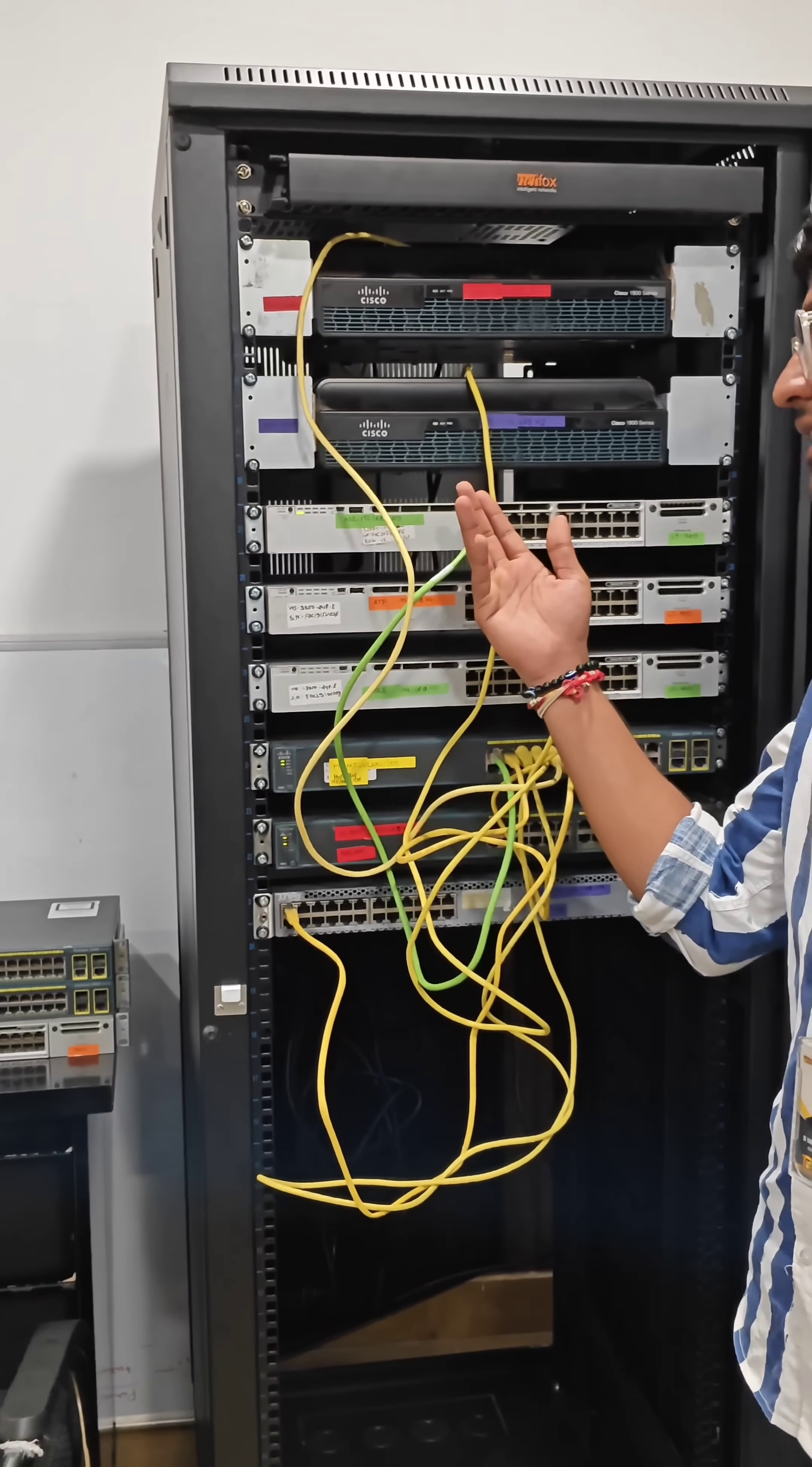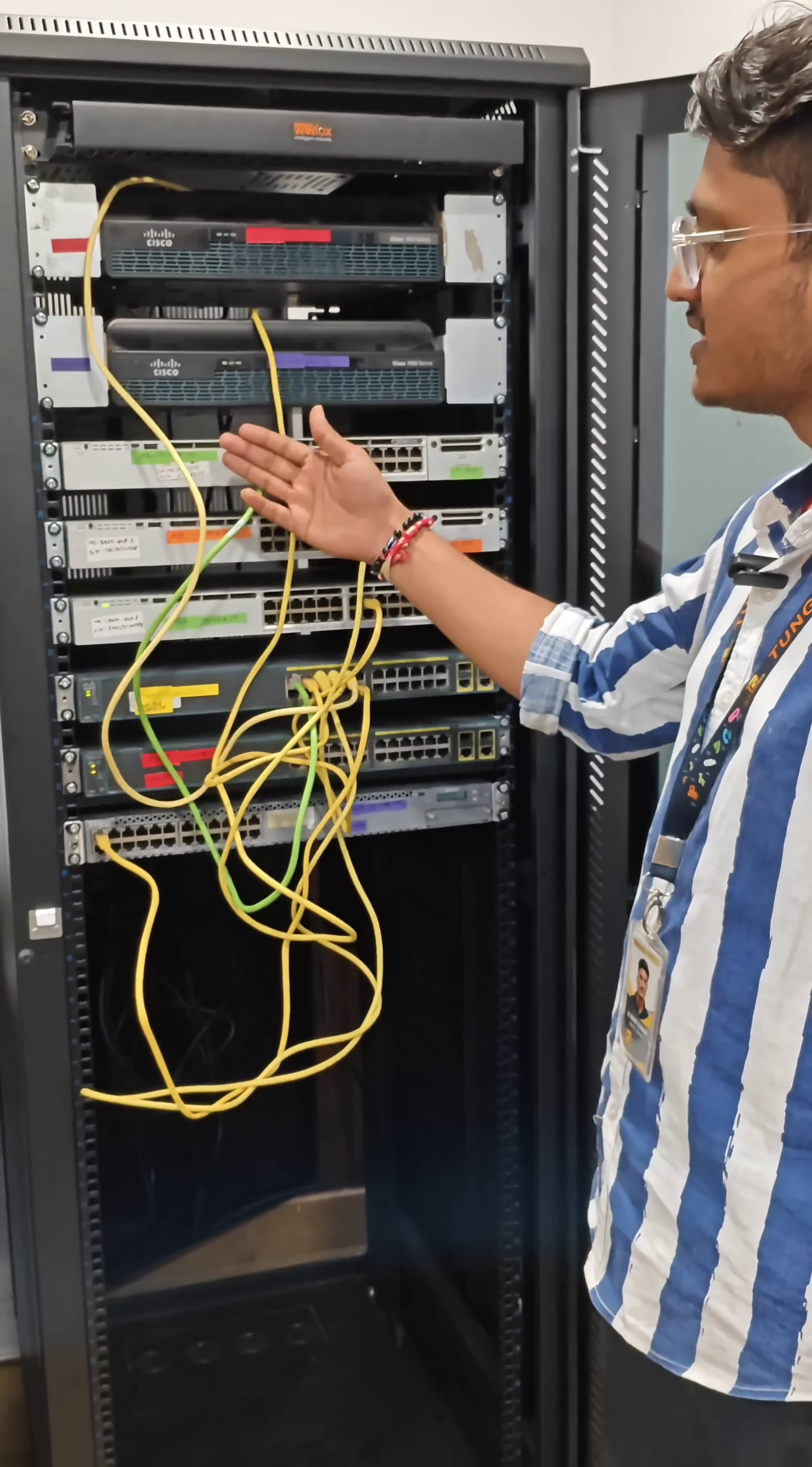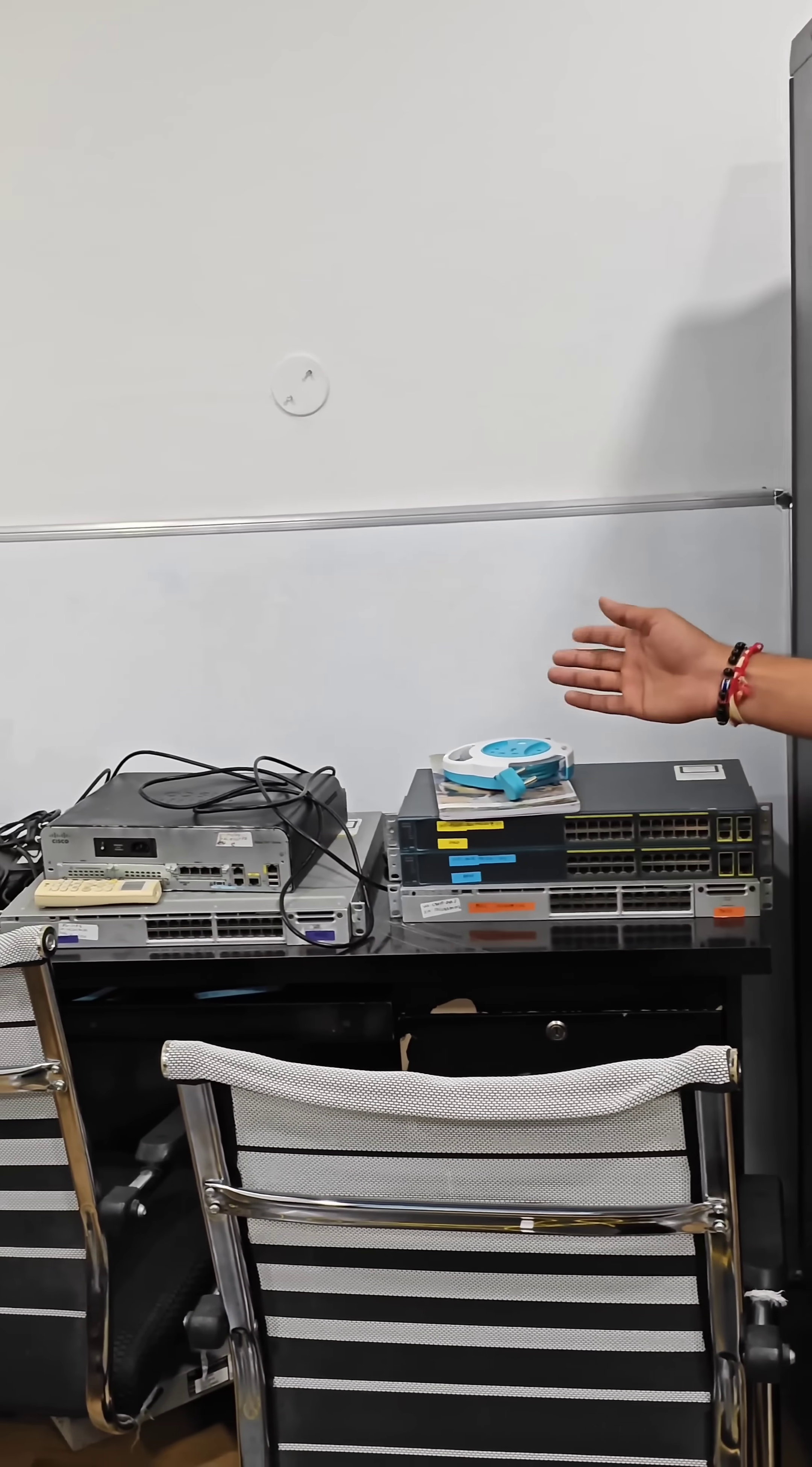Our lab setup is completed. Now the students are already coming and practicing on the real device. We have routers, L3 switches, L2 switches, and also Juniper device. They are coming and sitting here practicing on this device.